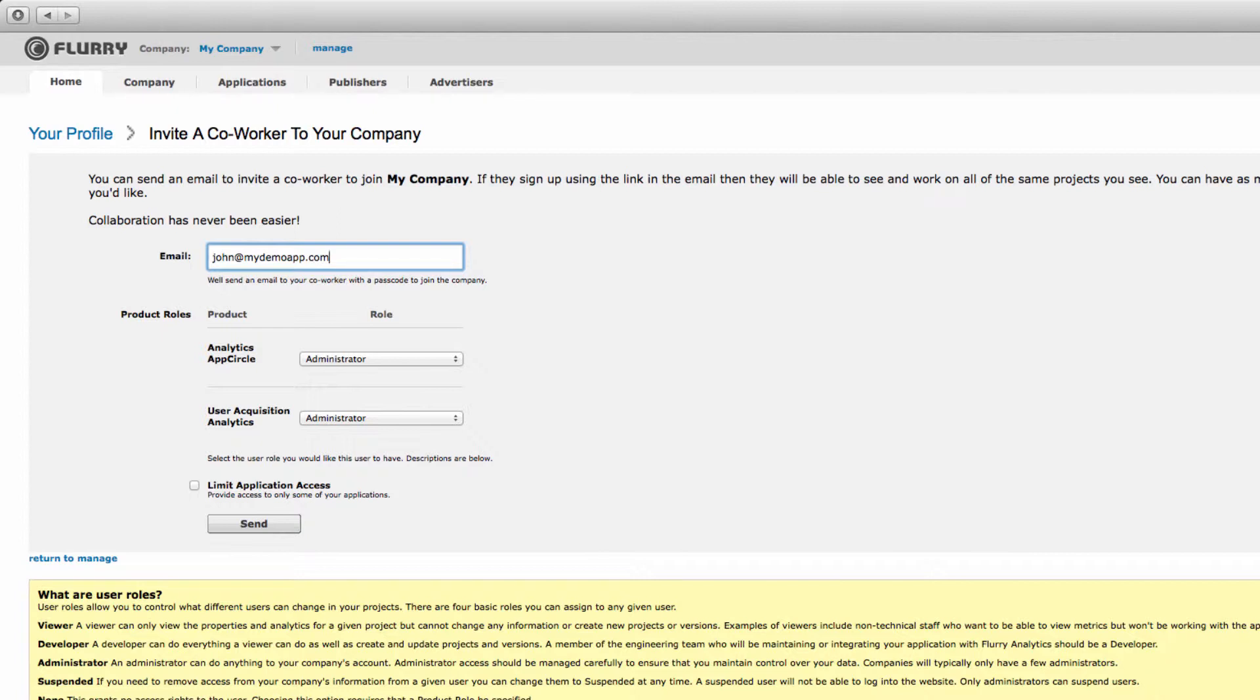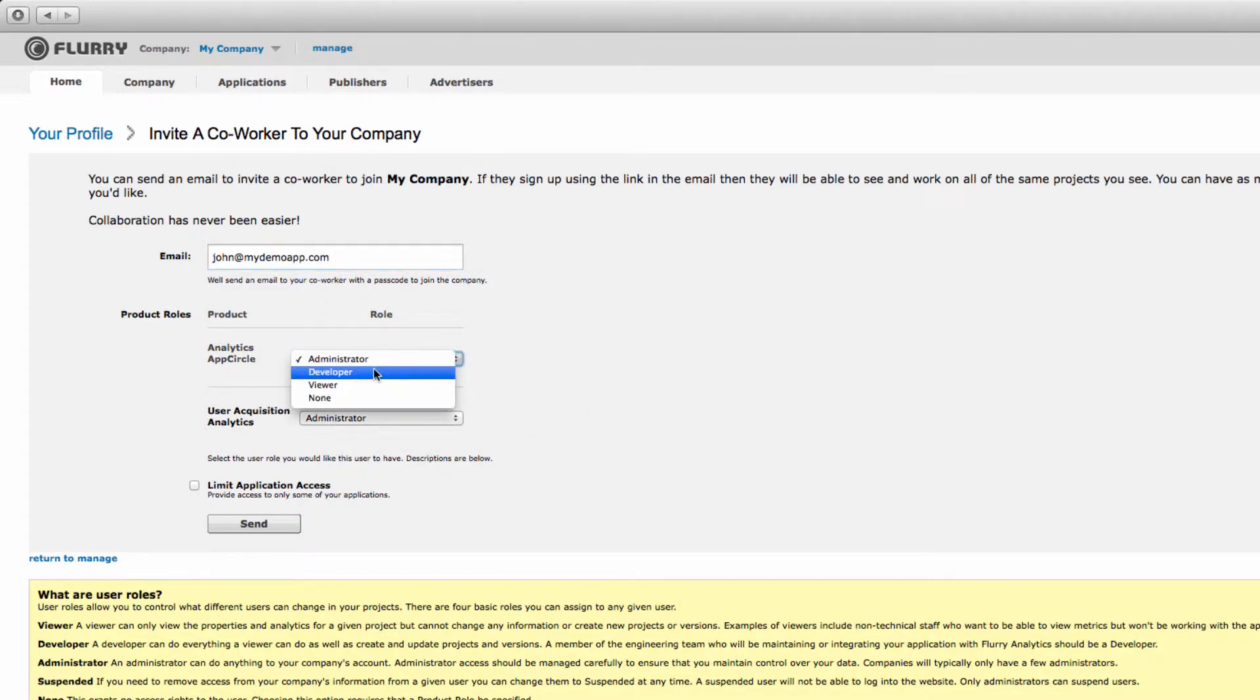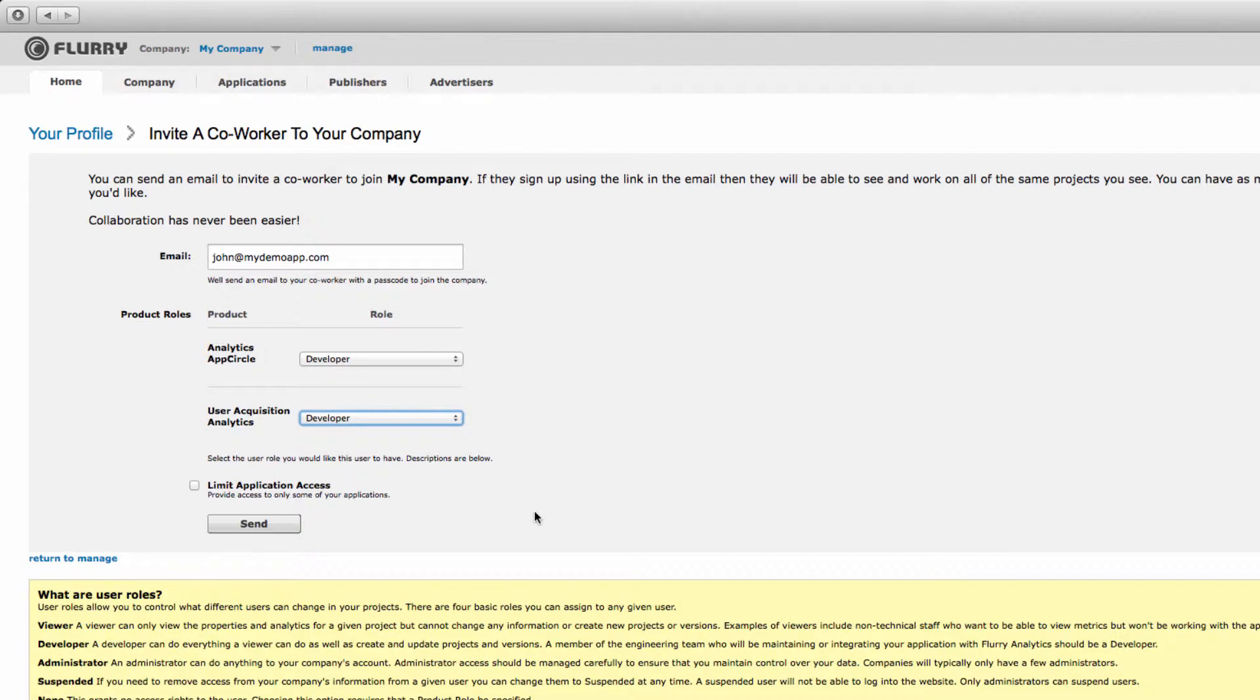Then select what level of access you want the user to have. If desired, a user can have a different level of access for analytics and advertising reporting as compared to user acquisition analytics. I'd like John to have developer level permissions for both. Please note that you can only add a new user with permissions up to your own role type. For example, if you are a viewer, you can only add other viewers to the account. You cannot add a new administrator.